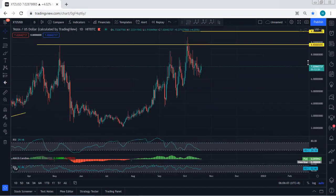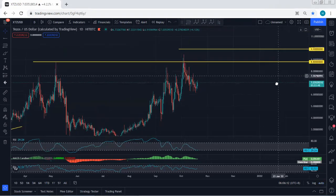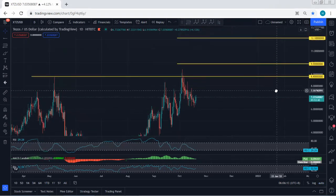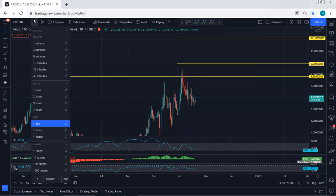Moving to the higher time frame — on the daily chart, we have been looking for this correction. We mentioned if we get any opportunity for buy we will take it, and we're looking for the breakout of 8.8, followed by 9.9, followed by 12.1. That's why we mentioned if the price breaks 8.8, the first target is 9.9, followed by 12.1.